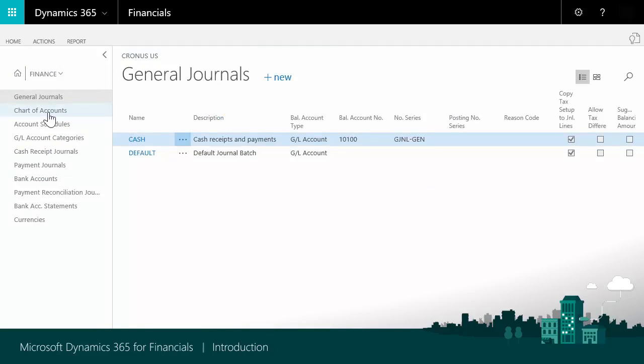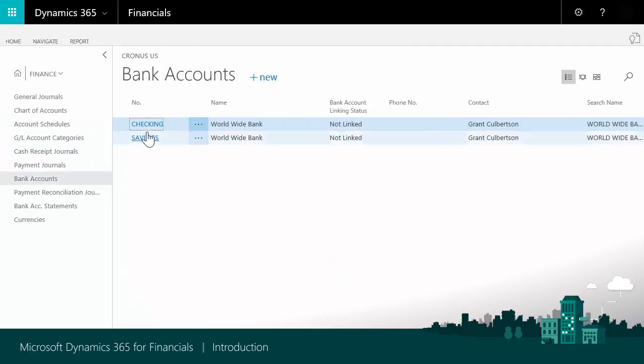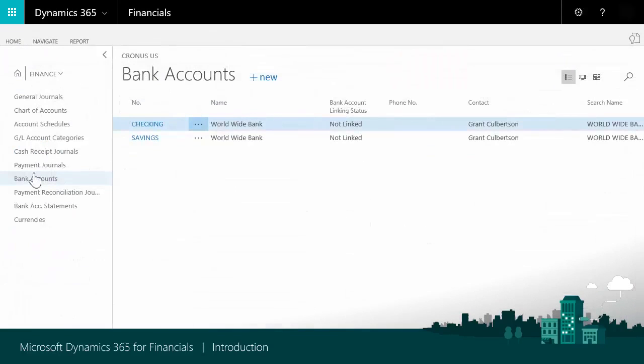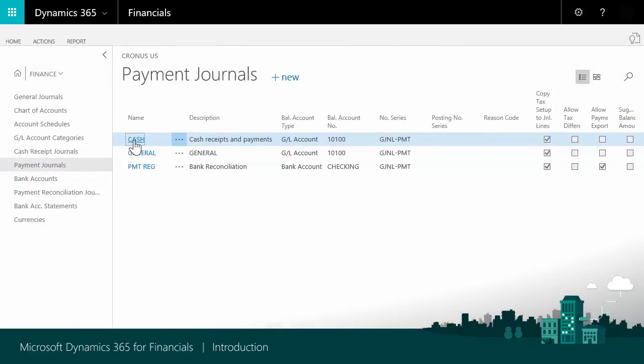Finance gives you access to the chart of accounts, your bank accounts, and journals.